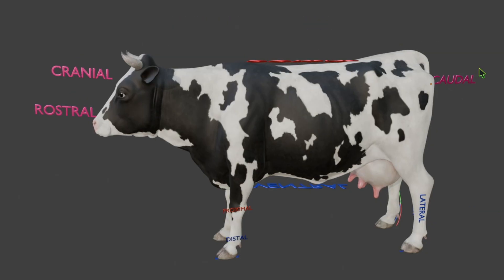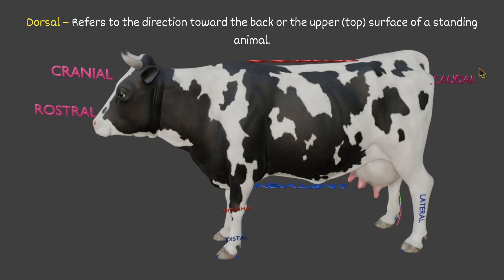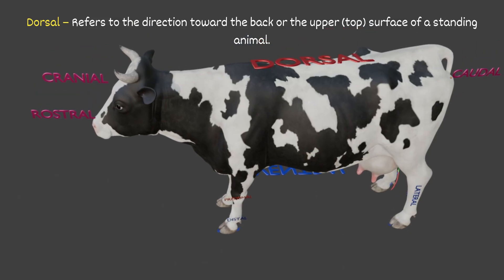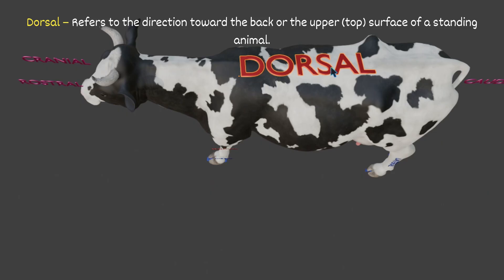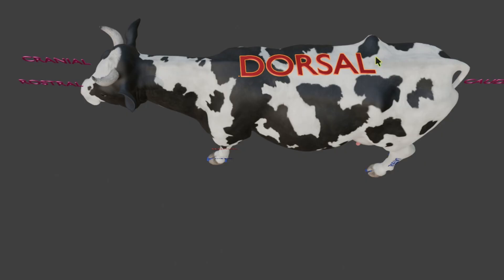The first term we will discuss is dorsal. Dorsal refers to the direction towards the back or upper top surface of a standing animal. This area is called the dorsal part or dorsal surface of the animal.